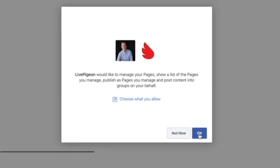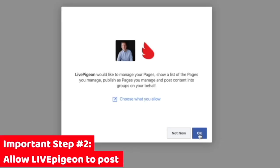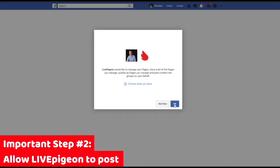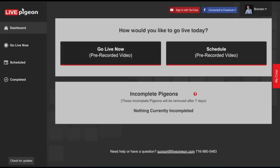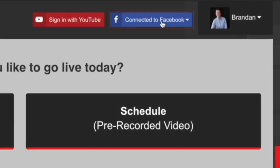In the third pop-up window, it's saying that Live Pigeon is going to be publishing to pages. Go ahead and click OK. And just like that, our Facebook account has been connected. The two are now speaking together, which is awesome.